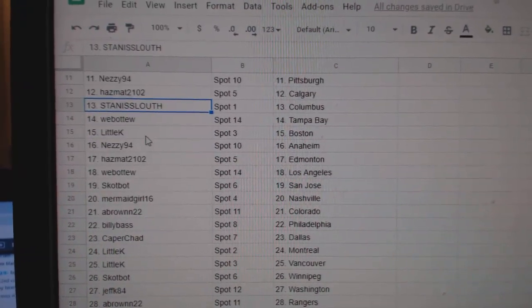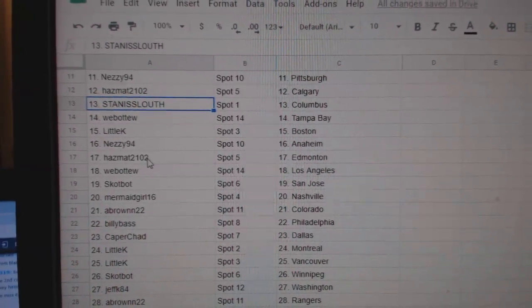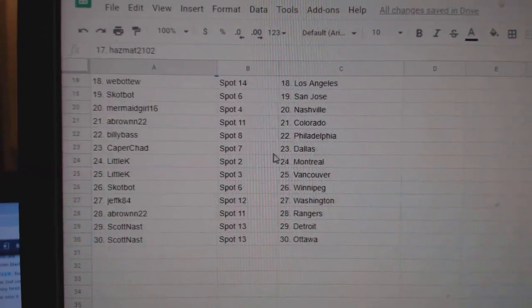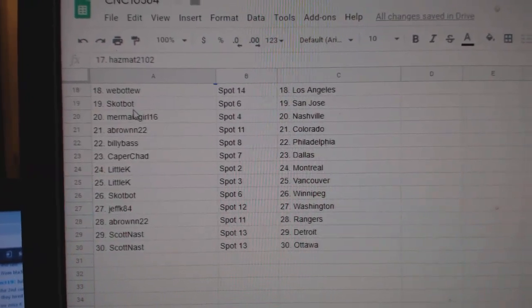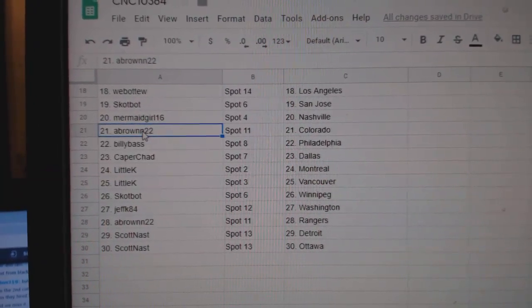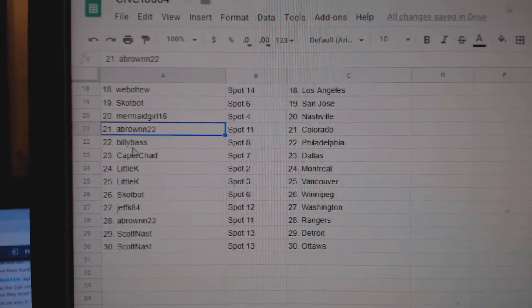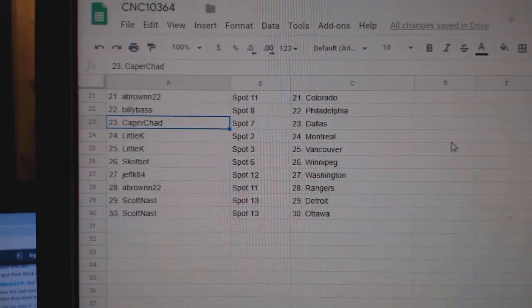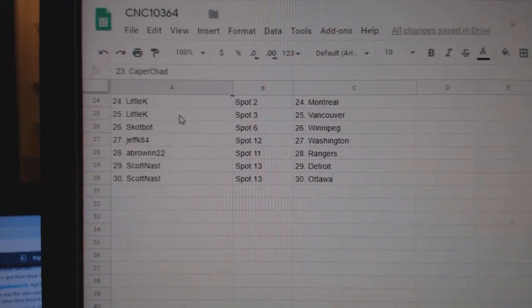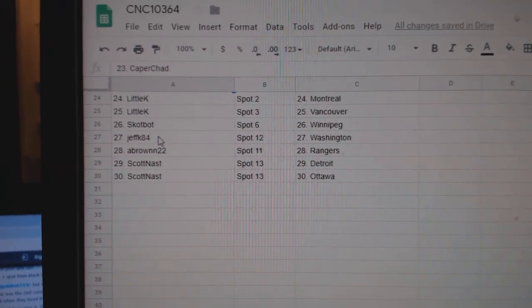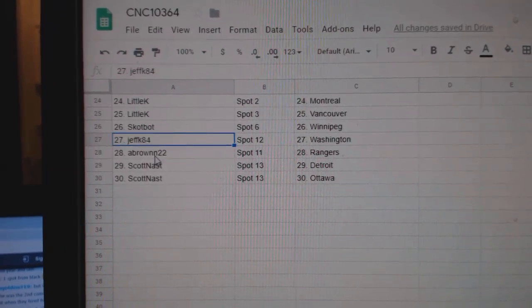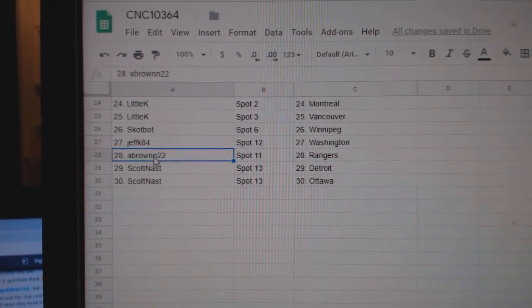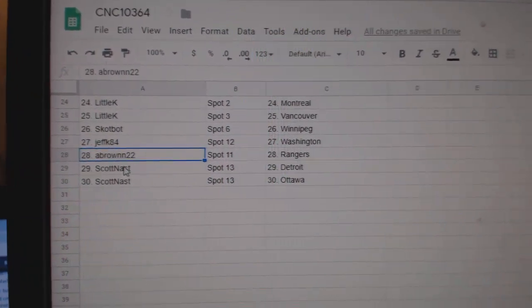Stan Columbus. Web02 Tampa. Little K Boston. Nezzy Anaheim. Hazmat Edmonton. Web02 LA. Scott Bot San Jose. Mermaid Girl Nashville. A Brown Colorado. Billy Bass Billy. K for Dallas. Little K Montreal Vancouver. Scott Bot Winnipeg. Jeff K Washington. A Brown Rangers. And Scott has Detroit and Ottawa.